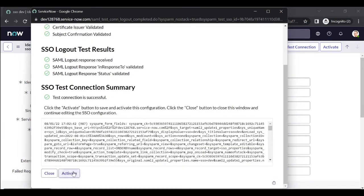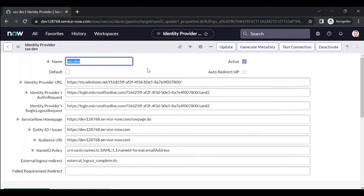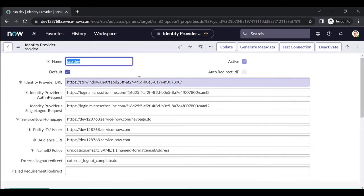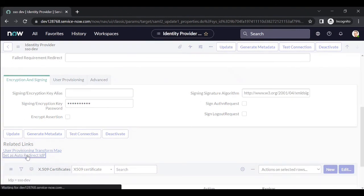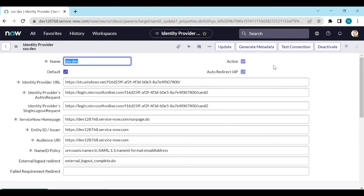Now you can activate the SSO from here. Activate the SSO identity provider. If you have multiple identity providers, you can set this one as the default. Save it. You can also set it as auto-redirect so it will redirect automatically. After activating, we need to enable the SSO so that whenever a user tries to log in, it will redirect to the ADFS page.